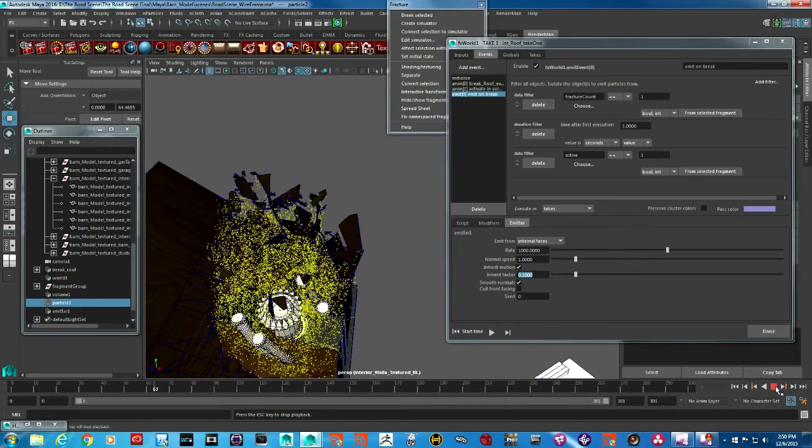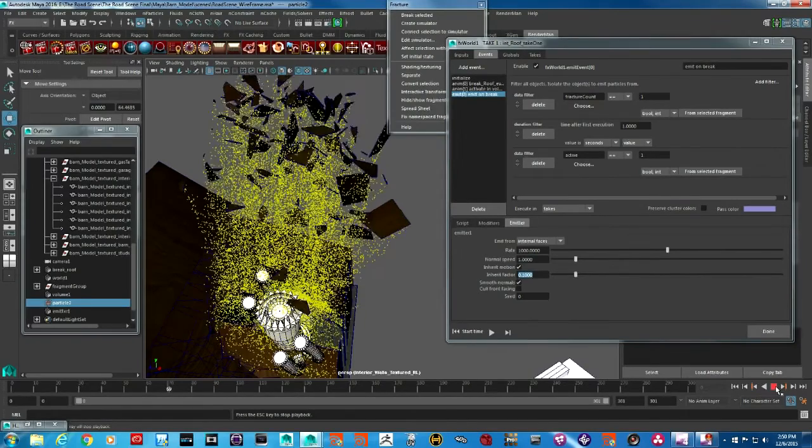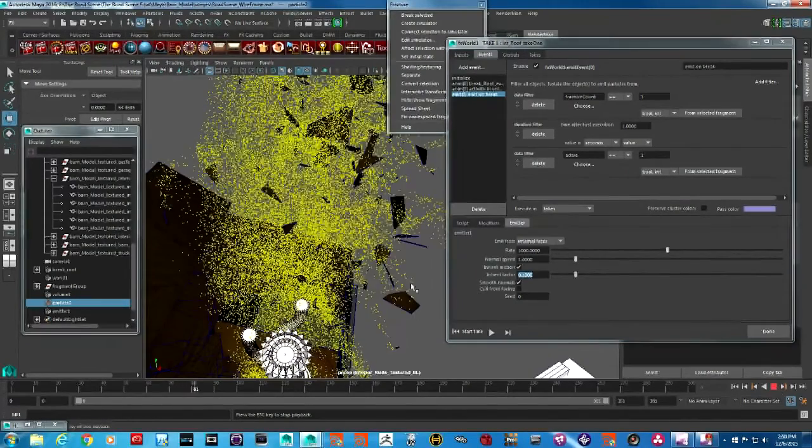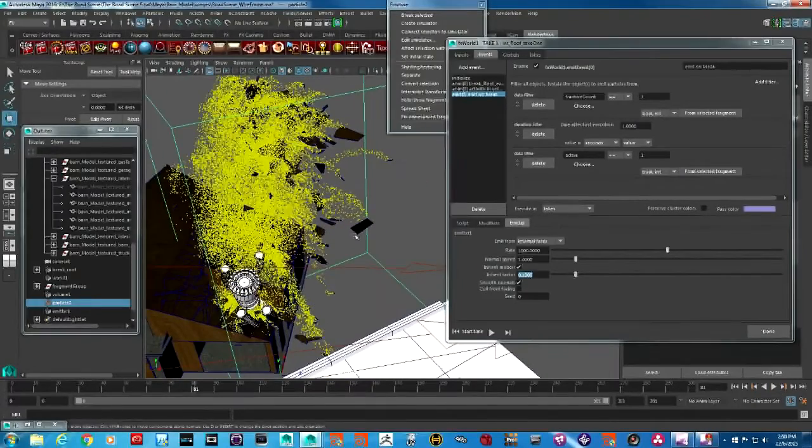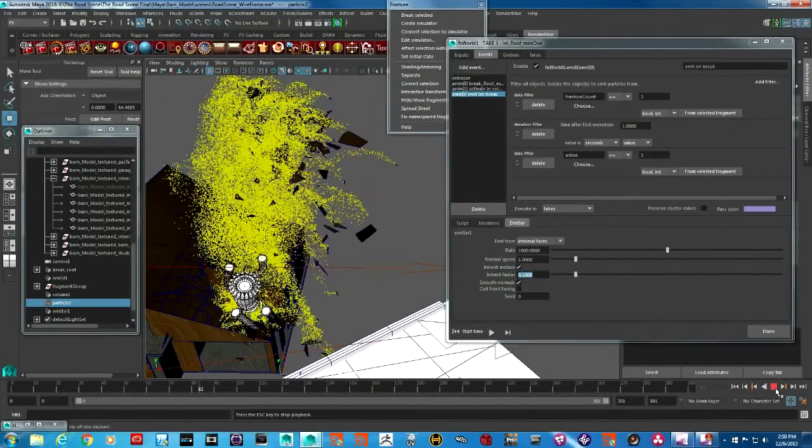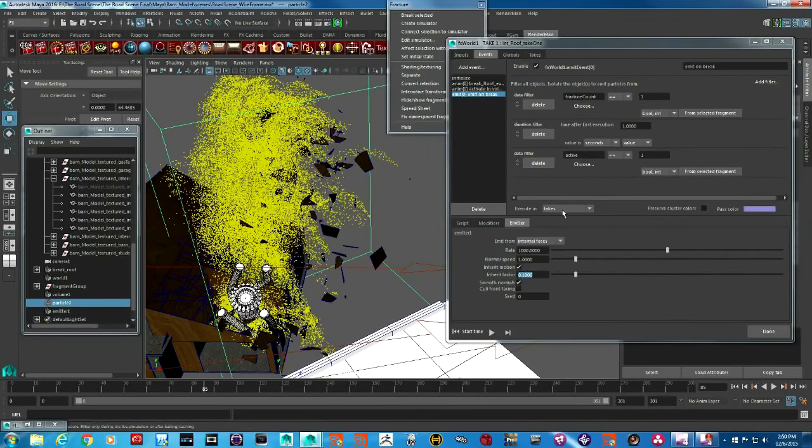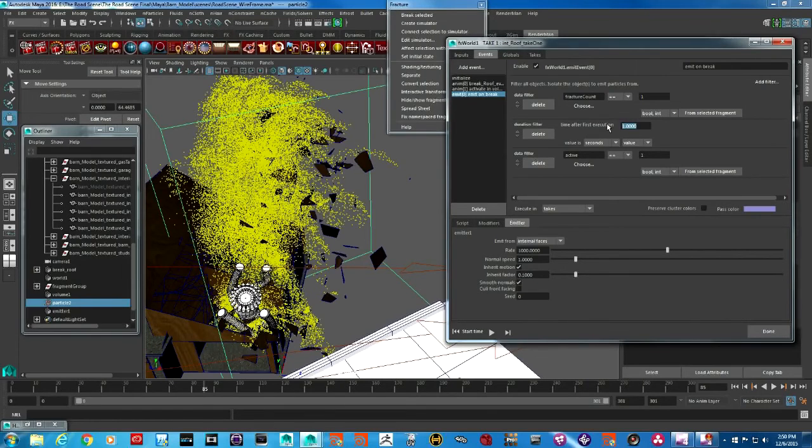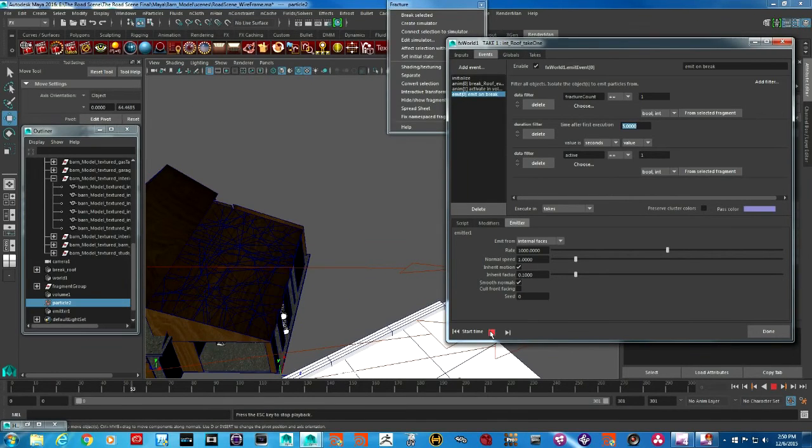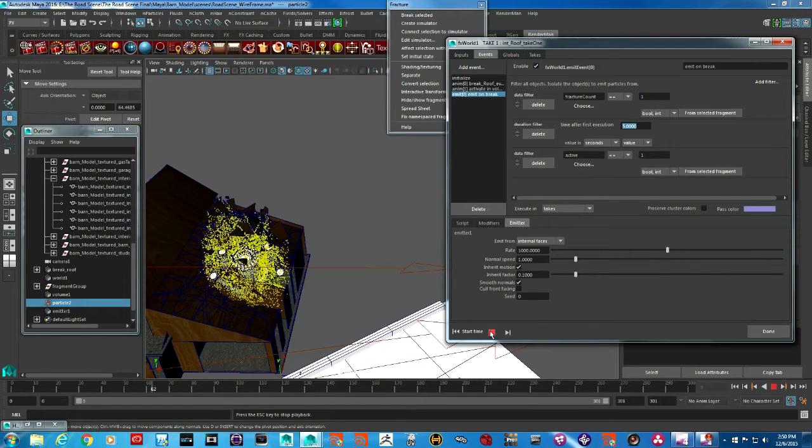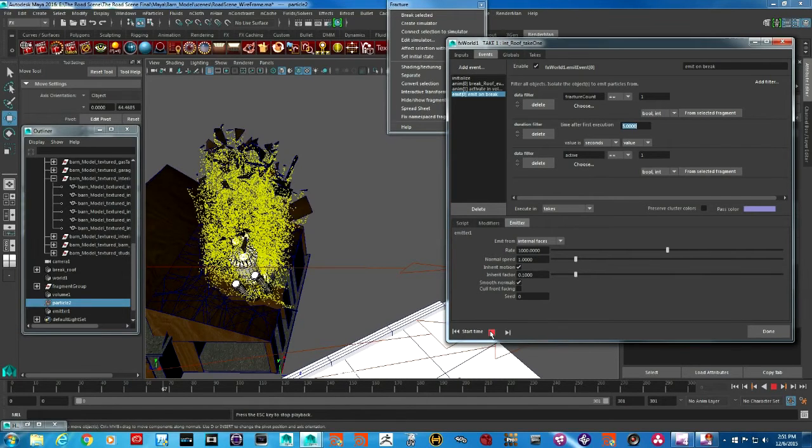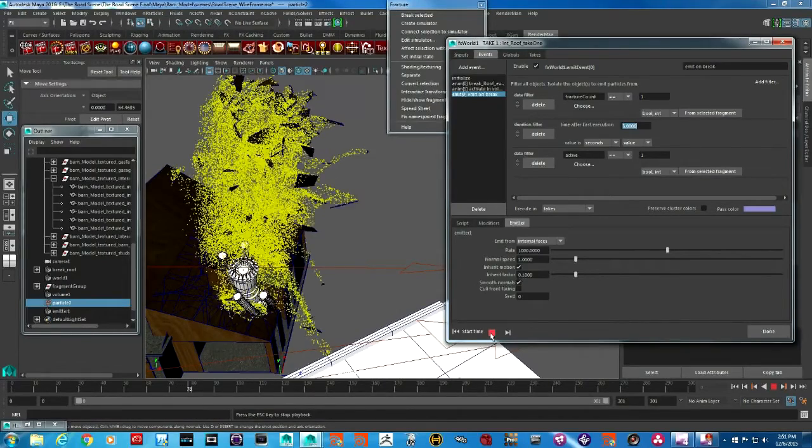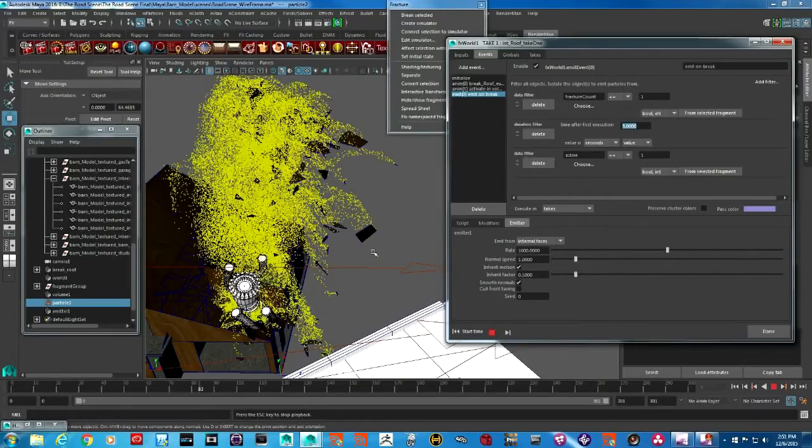Now you can see we have a bit more control over the particles. You will see later when the pieces come towards the ground, the particles stop emitting and we don't want that. That's because this duration filter is set to 1. If I change it to something like 5, particles will continue to emit from the interior faces until much later in the timeline, when the pieces are just about to fall.